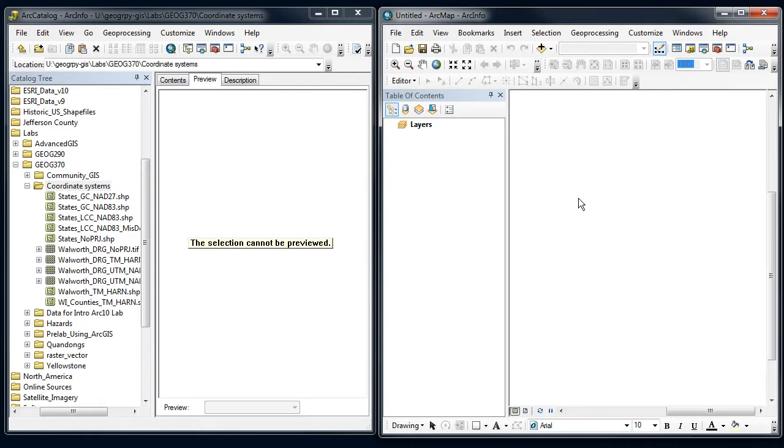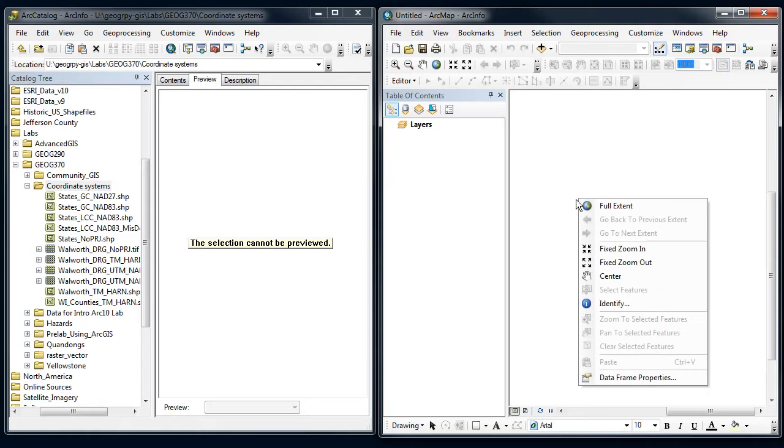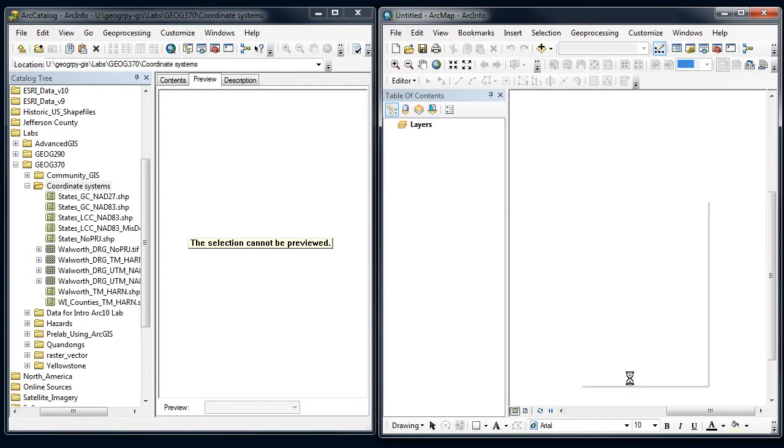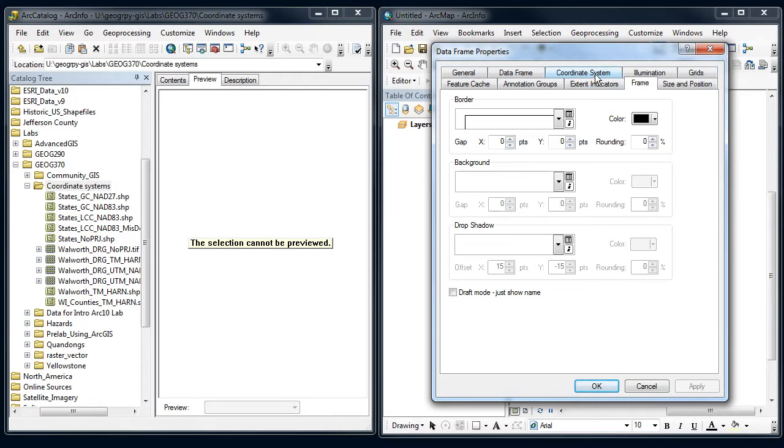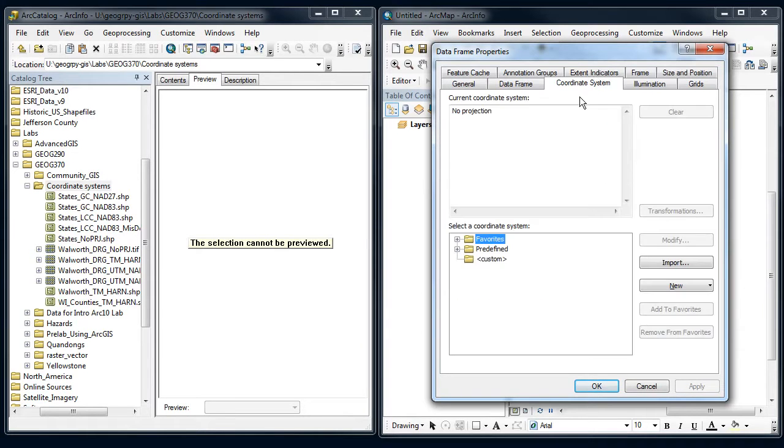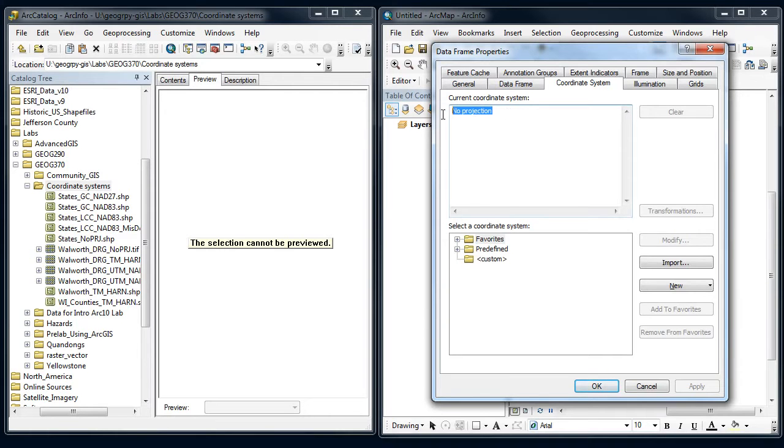I'm going to right click on the data frame and go to data frame properties. And you're going to do this a lot when you're looking with coordinate systems and trying to get things to line up. So I'm going to switch to the coordinate systems tab here, and notice that ArcMap starts out with no projection. So it basically says, I don't know what projection or coordinate system you want to use, so you need to tell me.